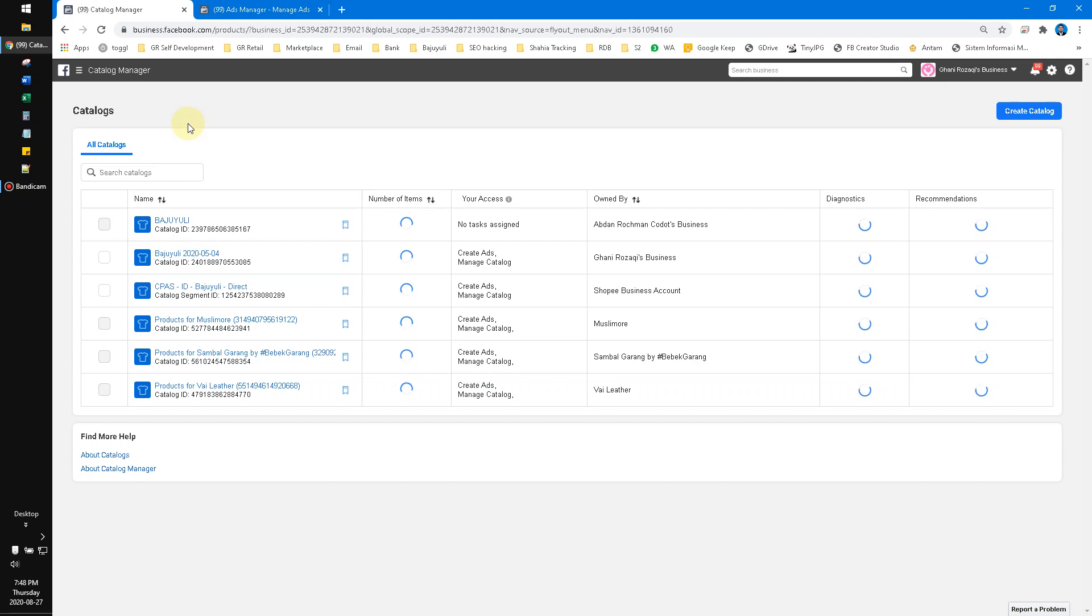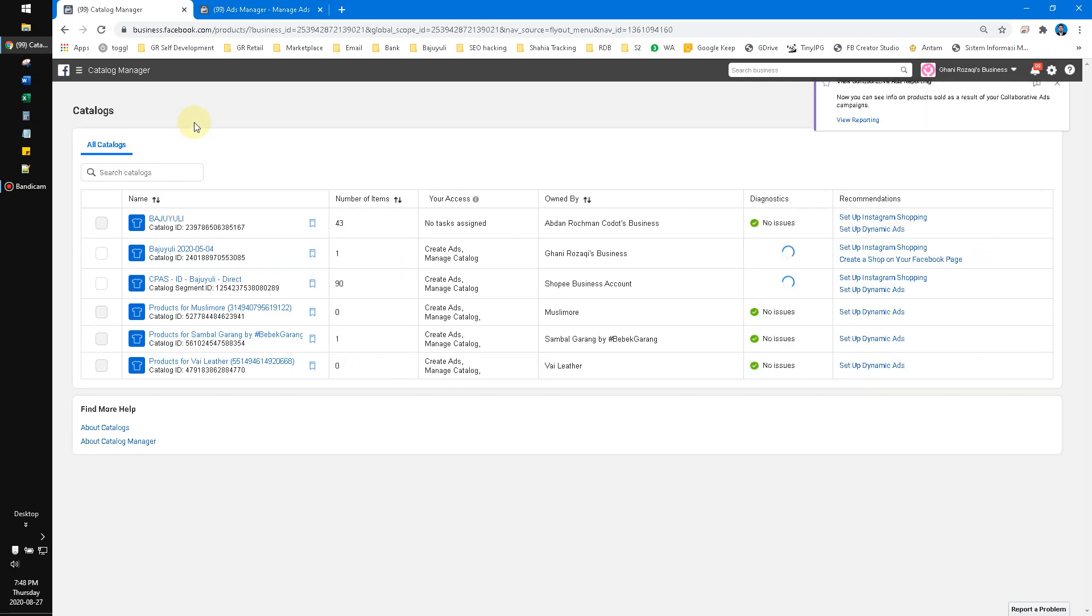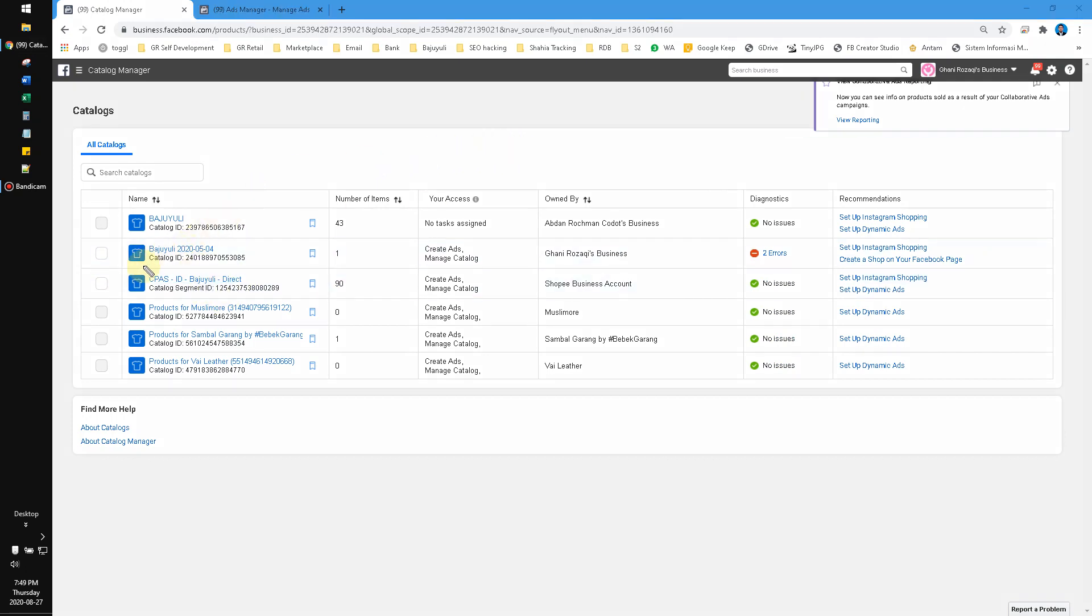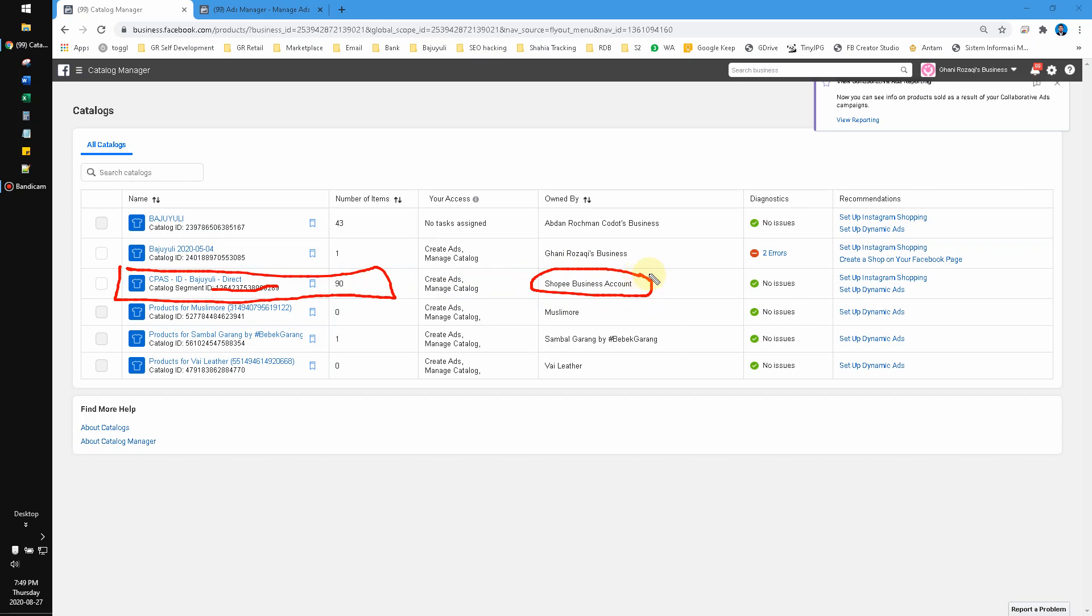You have to request it manually by email or through your connected person in your e-commerce. For example, here I already requested and I was already approved by my marketplace. Here's the catalog number, and it's owned by not me, it's a Shopee business account. After that, you can click that catalog.